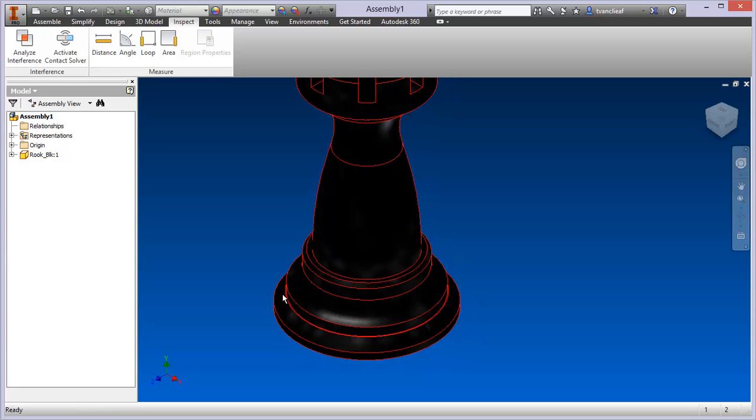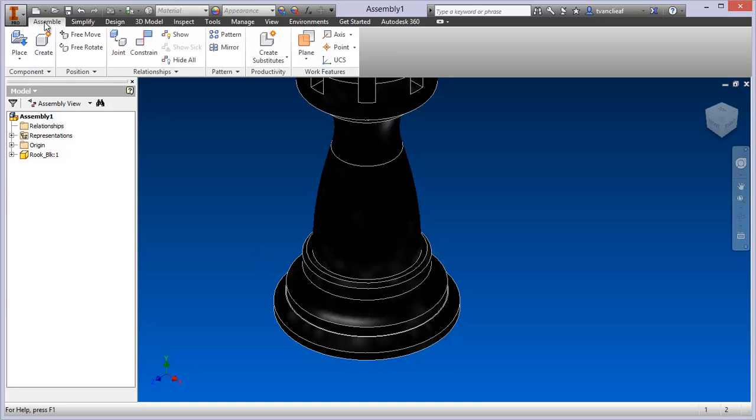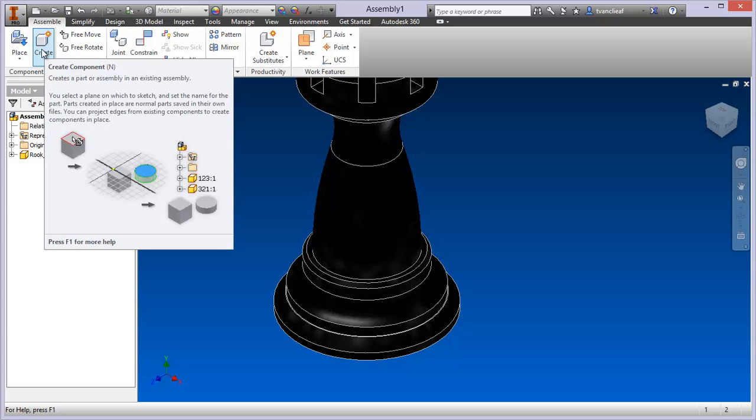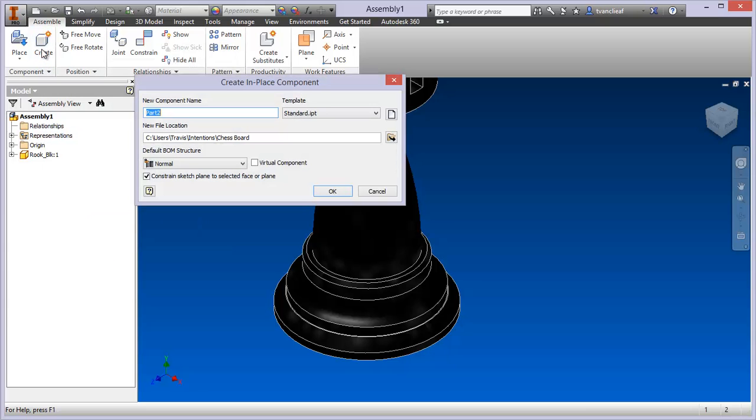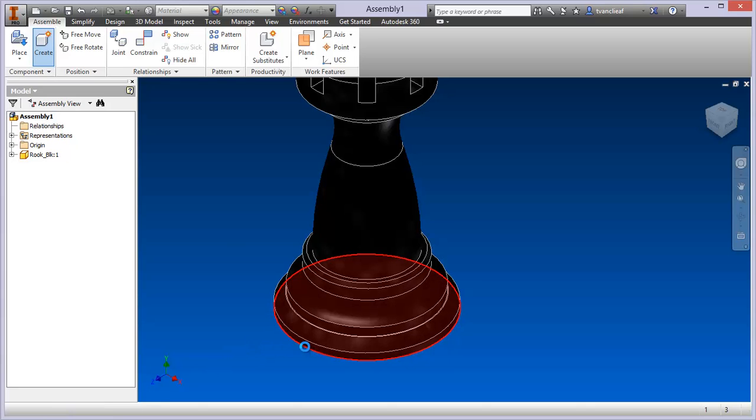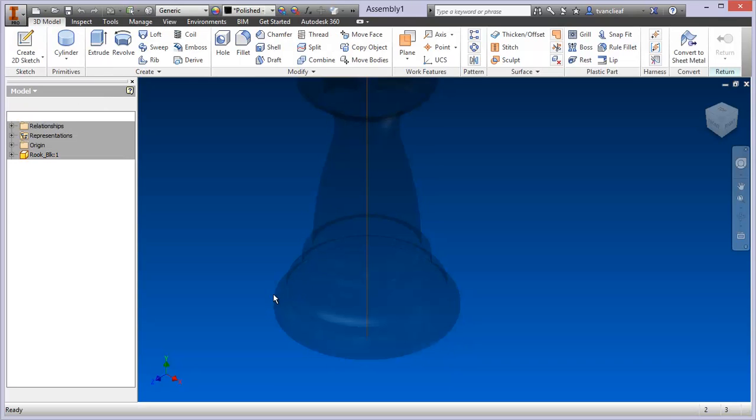We'll come back to this Assemble tab, and under the Assemble tab you've got a Create option. So what this does is allow you to create a new part file within the assembly already. I'm going to call this one Insert for the time being, because it's going to be inserted. You can see that it's going to go into that project location that we've already defined. Now it's saying select a sketch plane for base feature.